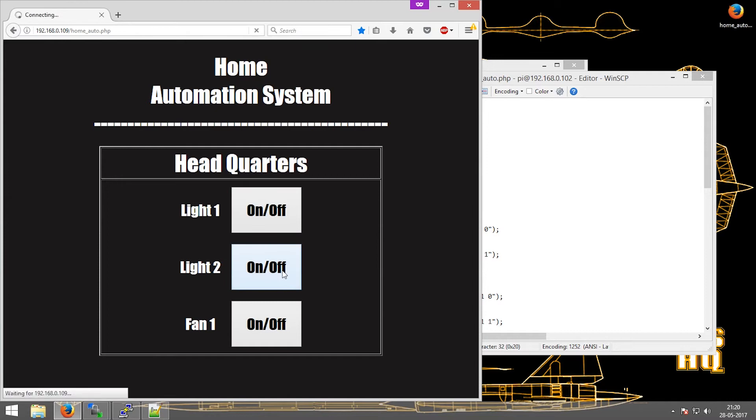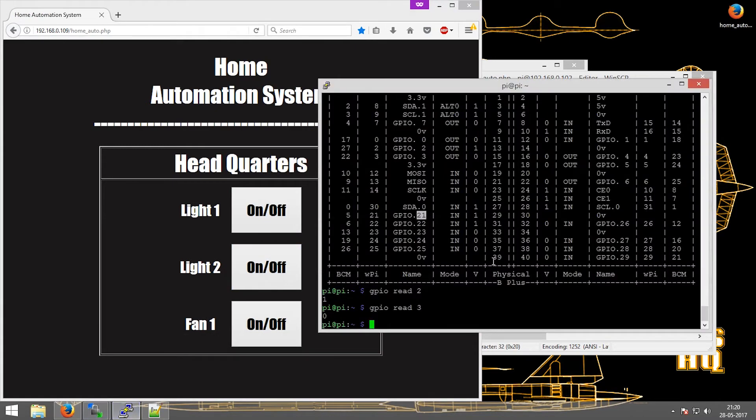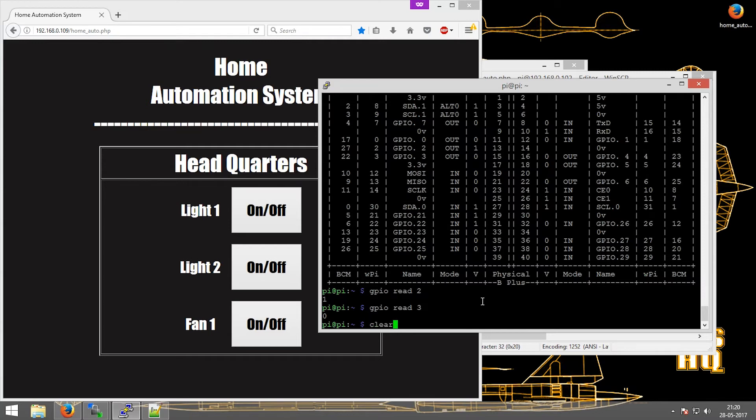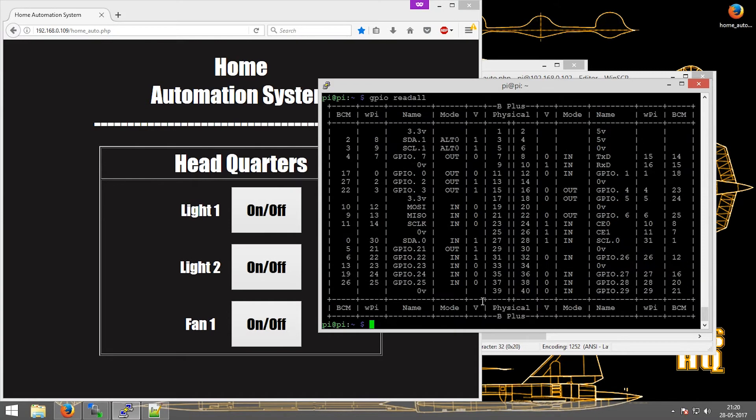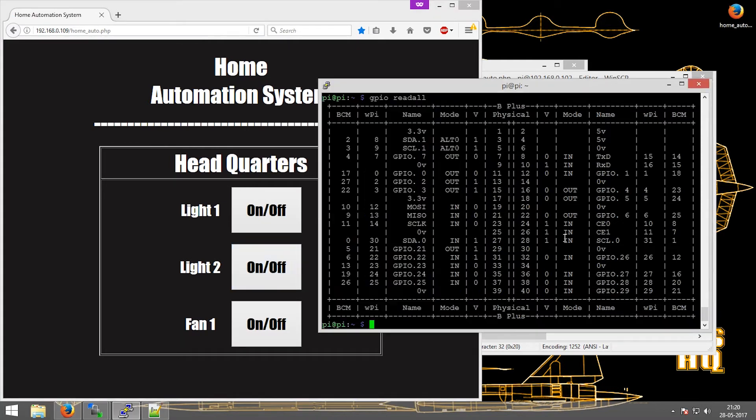Now on clicking Light 2, it should change the mode of GPIO 21 to output and 1. As you can see, output and 1. If I click it again, it will change the mode to output and 0.